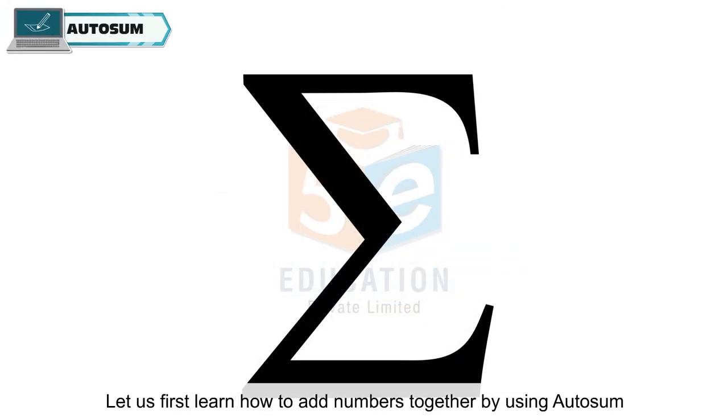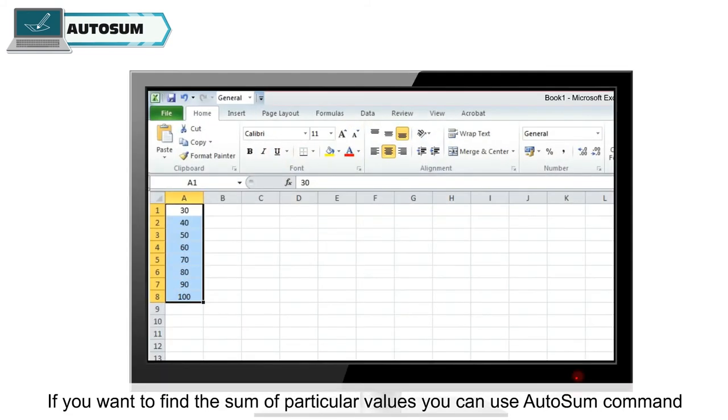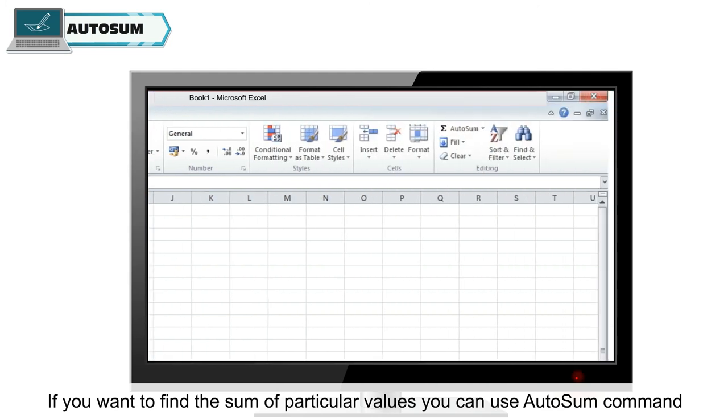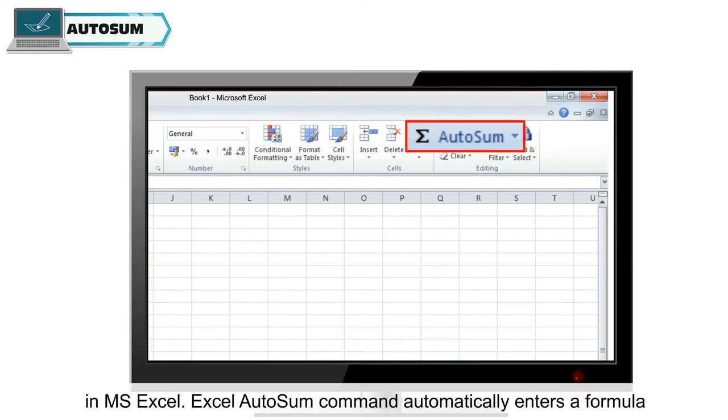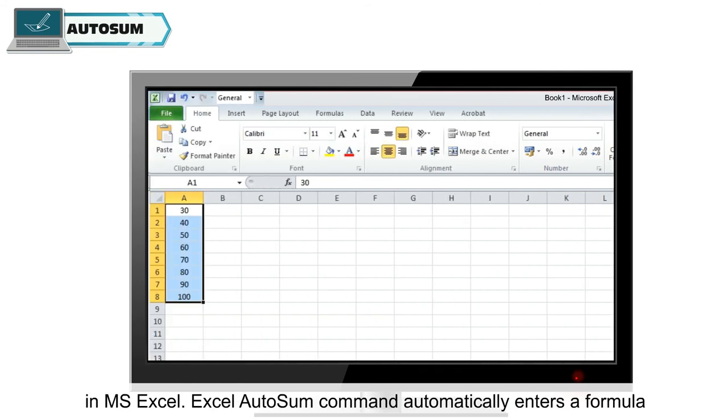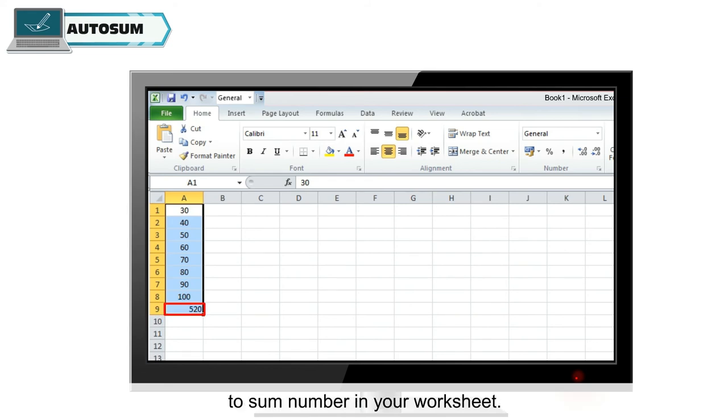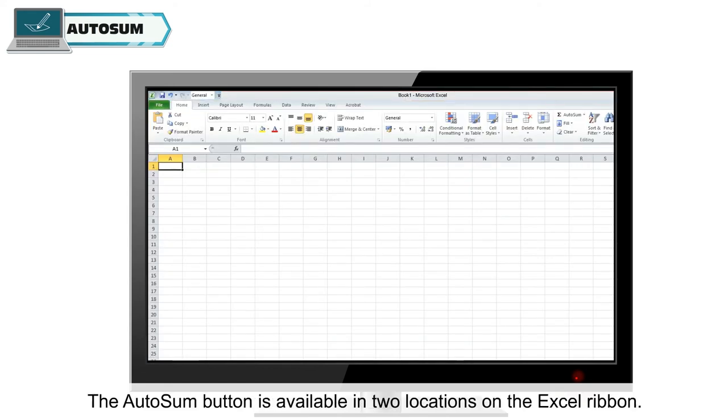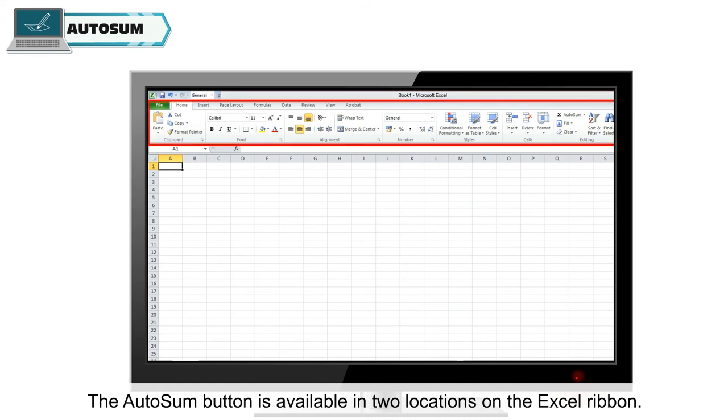Let us first learn how to add numbers together by using autosum. If you want to find the sum of particular values, you can use autosum command in MS Excel. Excel autosum command automatically enters a formula to sum number in your worksheet. The autosum button is available in two locations on the Excel ribbon.